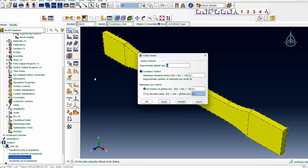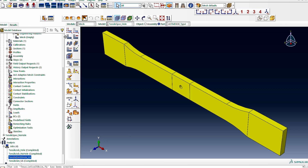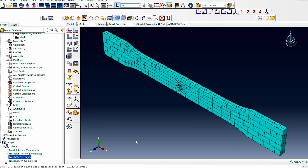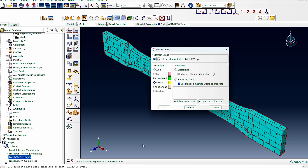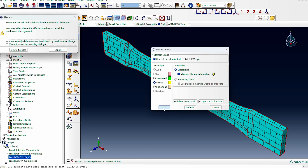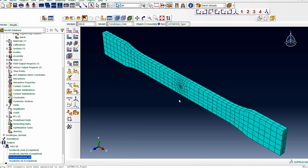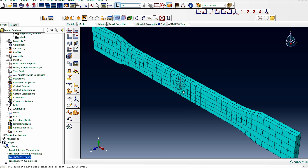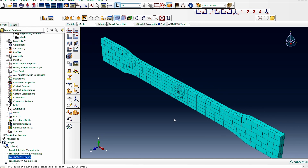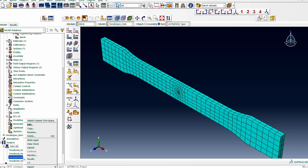We mesh the domain under this new scenario. This time we use a different method — sweeping with medial axis and minimize translation — to get a smoother, nicer mesh. We then go ahead and submit the job.